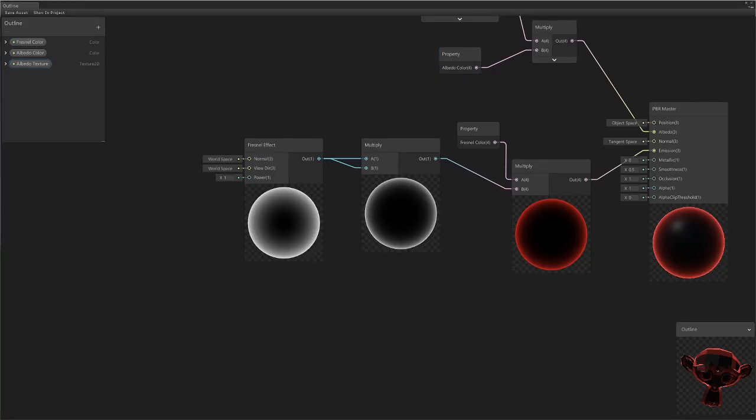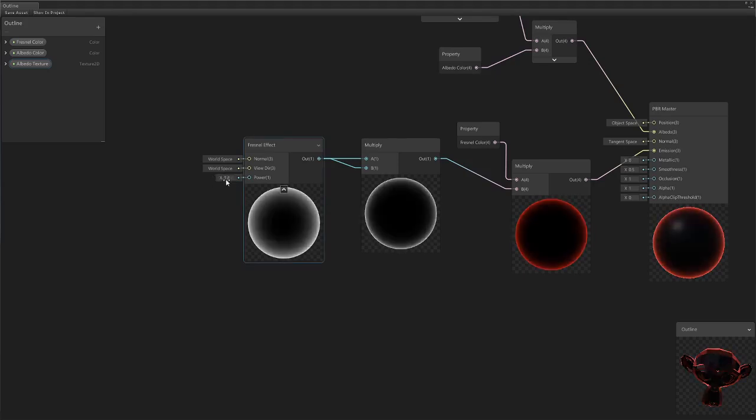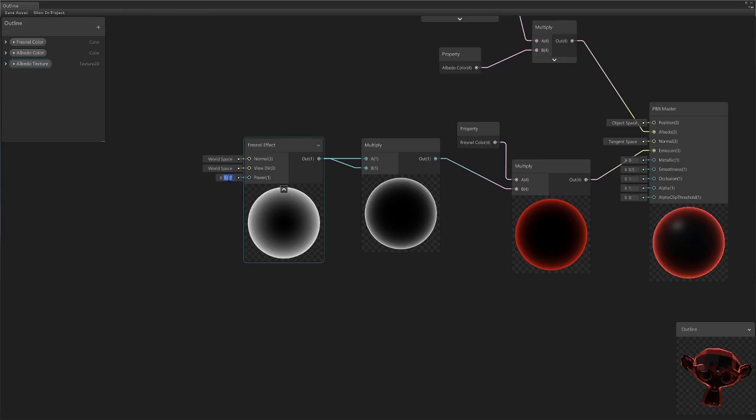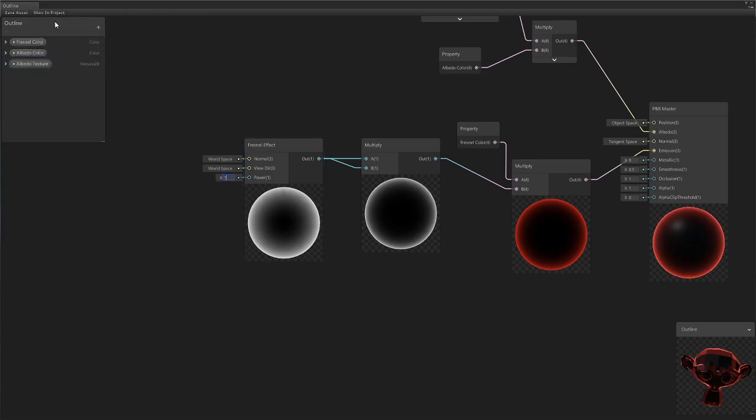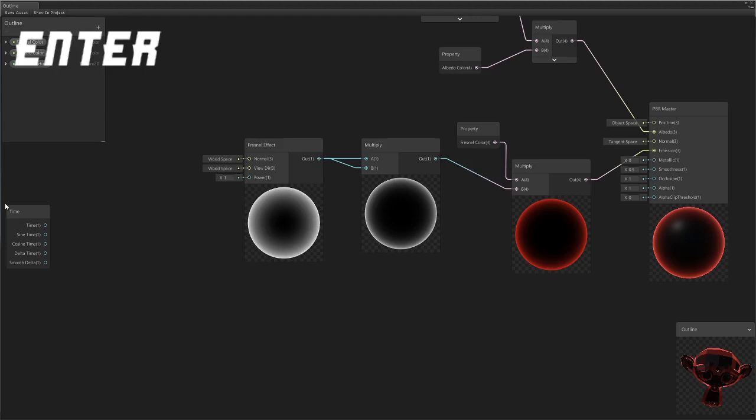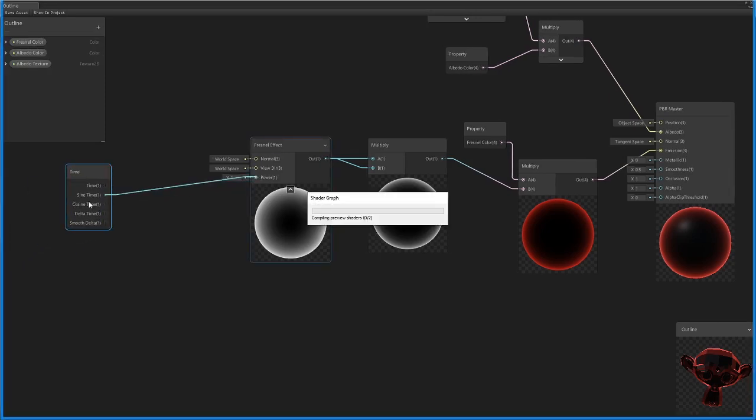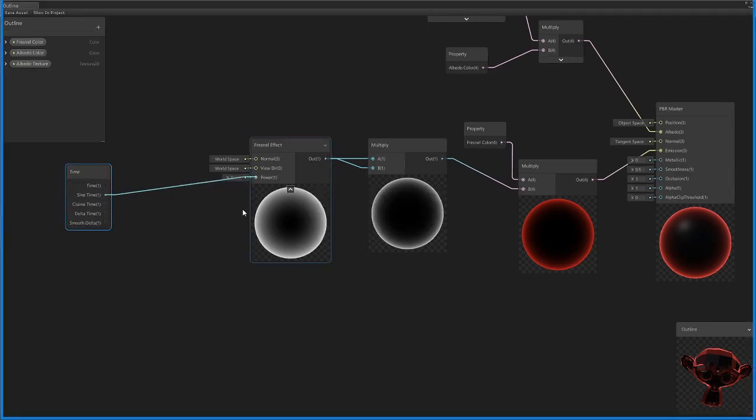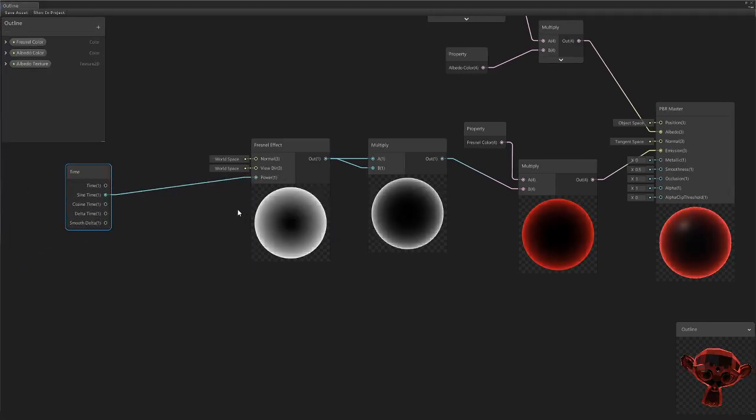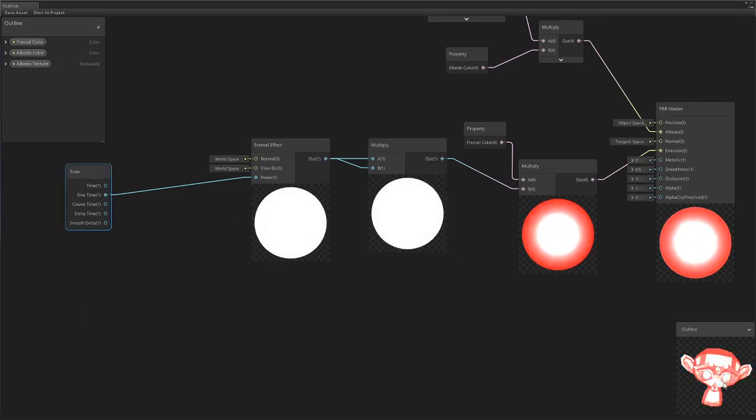Now what we're going to need to do is animate the actual texture. As you can see, when we change the Fresnel effect power, that's what actually changes our outline effect. So we're just going to set this to one. We're going to use a time node to actually change it, so if we were to just, for example, directly plug the sine time in, because the sine wave goes from negative one to one, you can see it animating here.